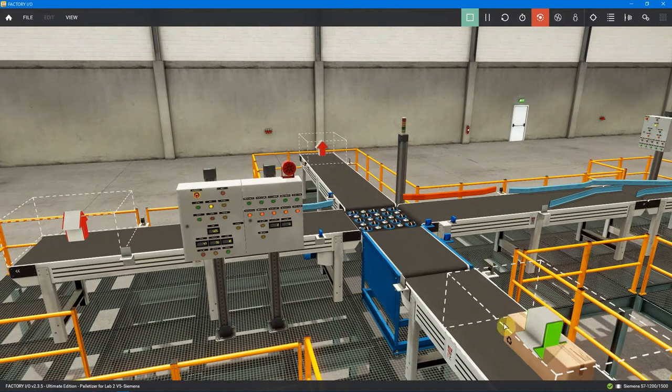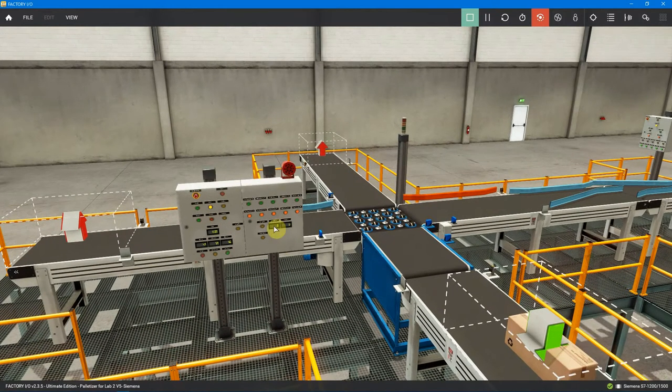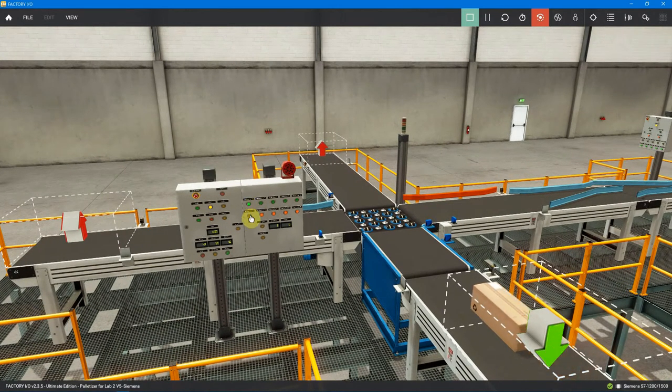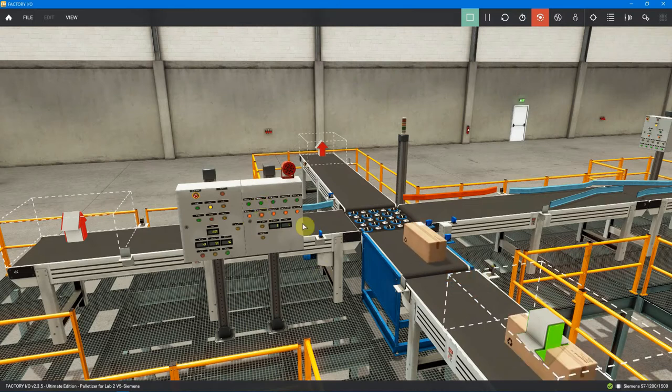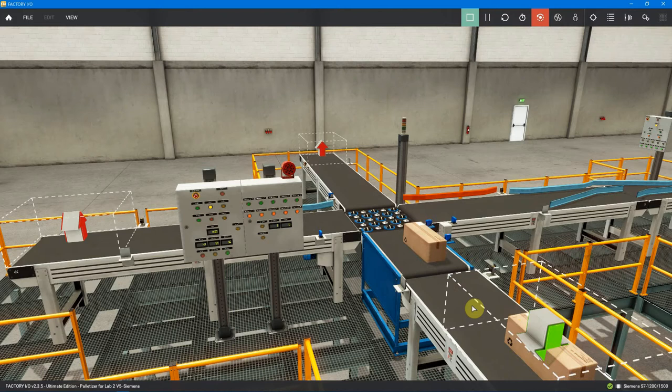So we're going to start the feed conveyor, bring the box up to the weight scale. Once it gets there, turn the feed conveyor off, just pulse the weight scale conveyor and bring the box fully on the weight scale.